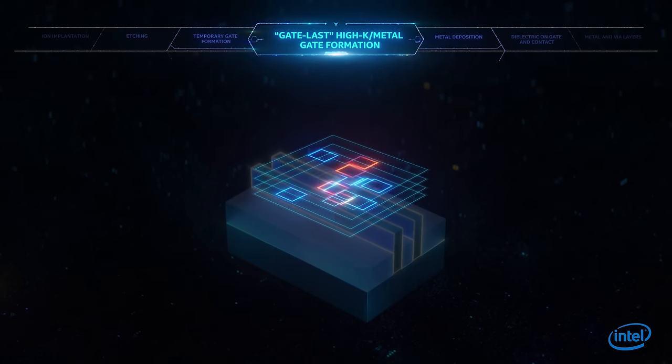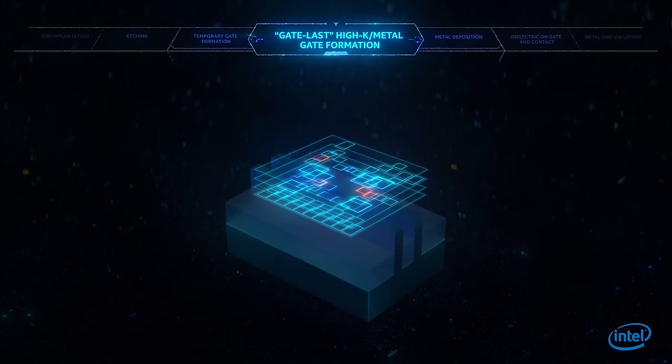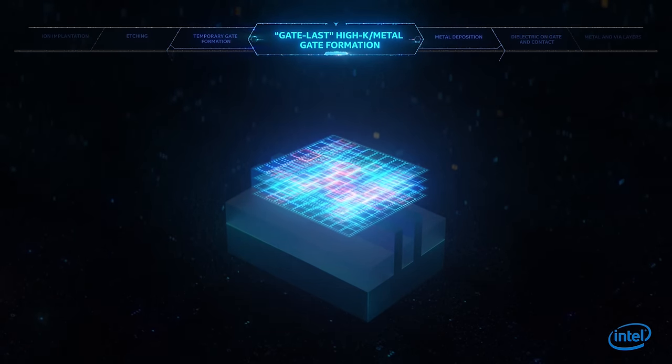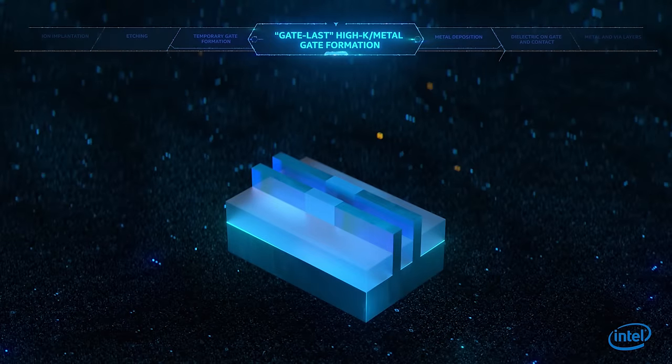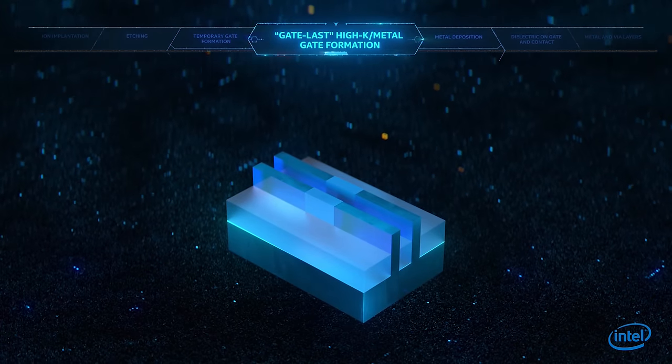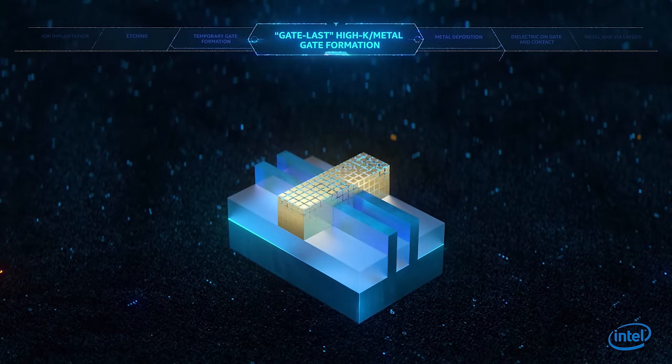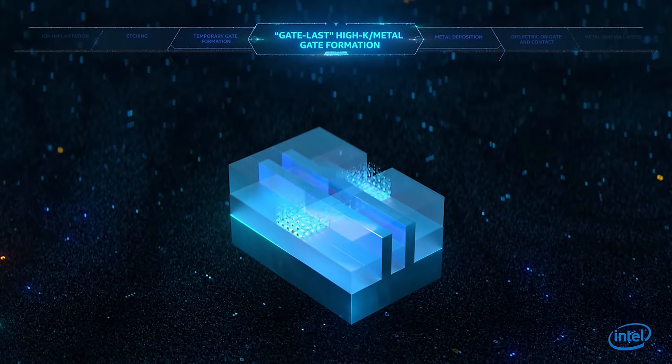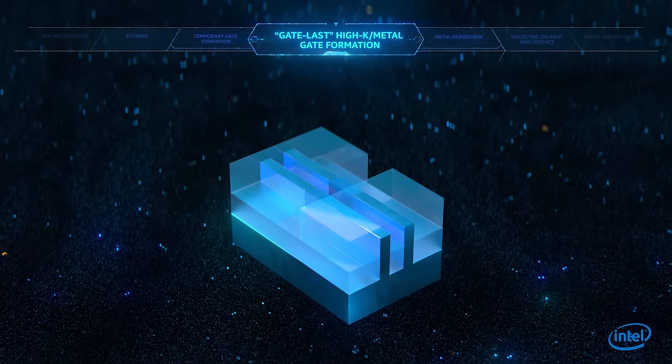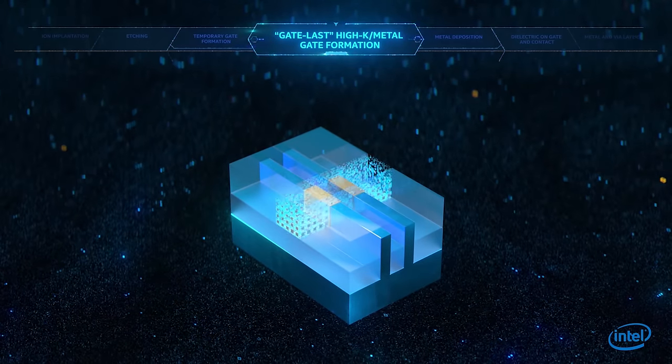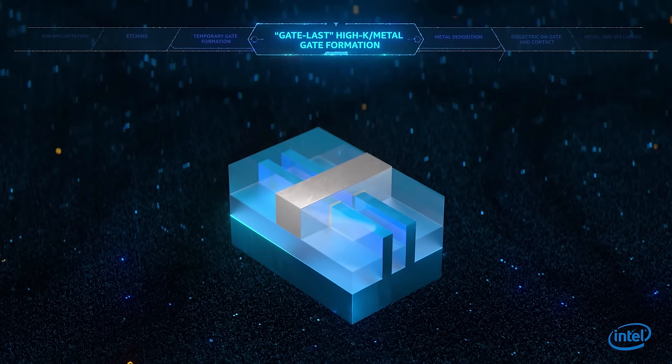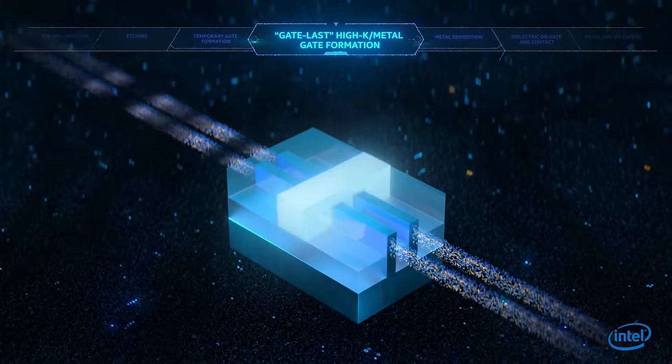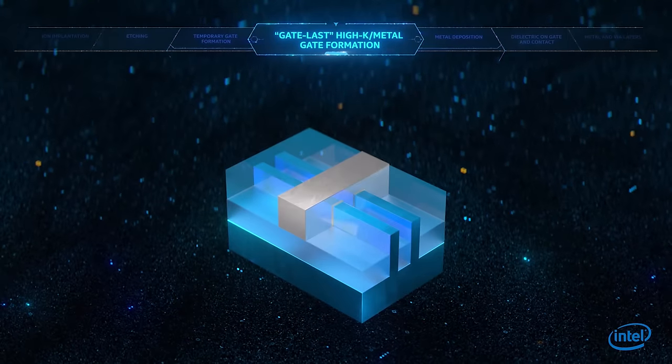Intel has devised several innovations to overcome fundamental barriers to continue transistor scaling. One such innovation is a breakthrough fabrication method called gate last. It involves building then removing a temporary gate in order to precisely place the dielectric material and metal gate. This allows for the gate to wrap around the fin and control the flow of electrons through the channel.